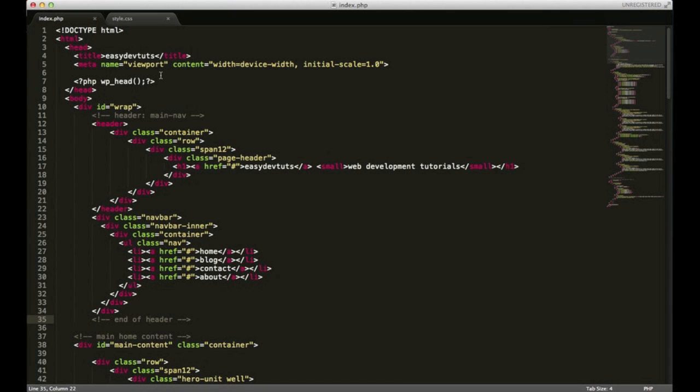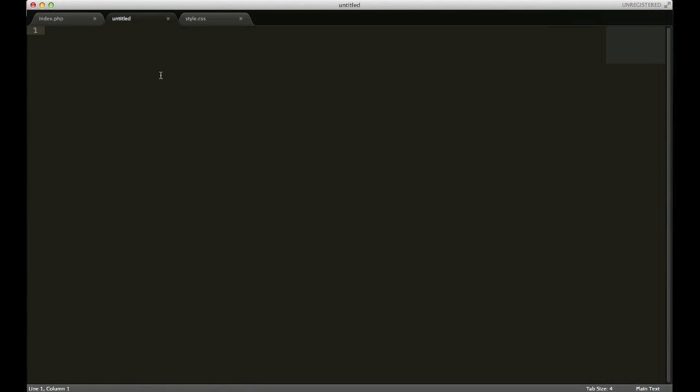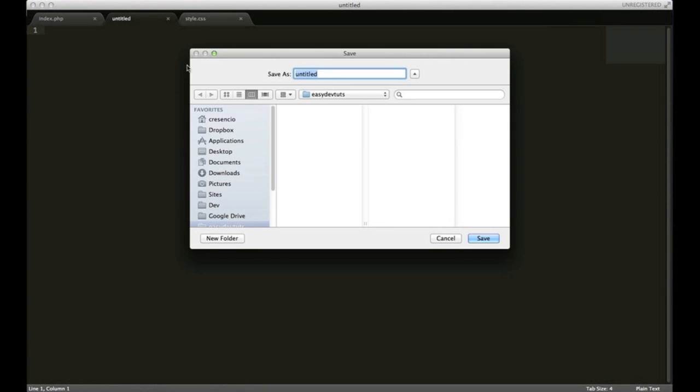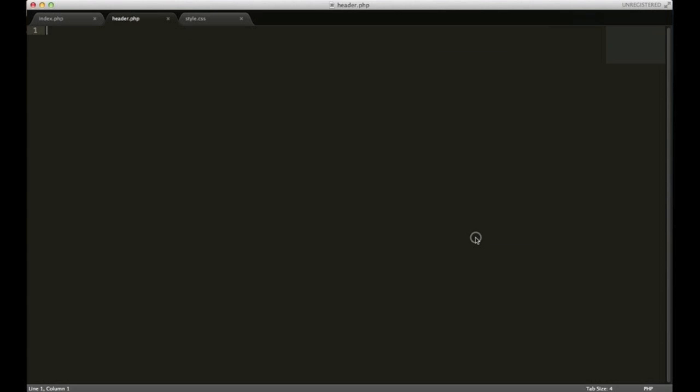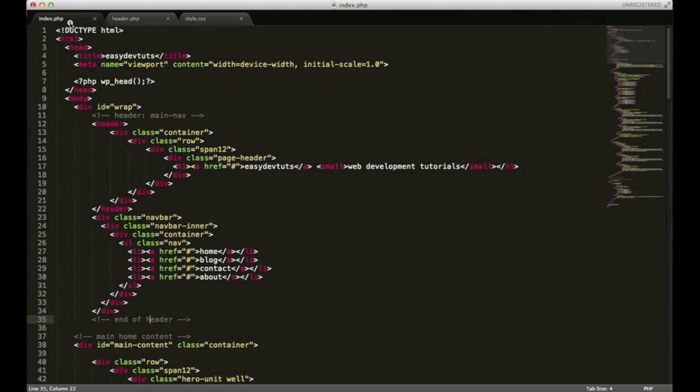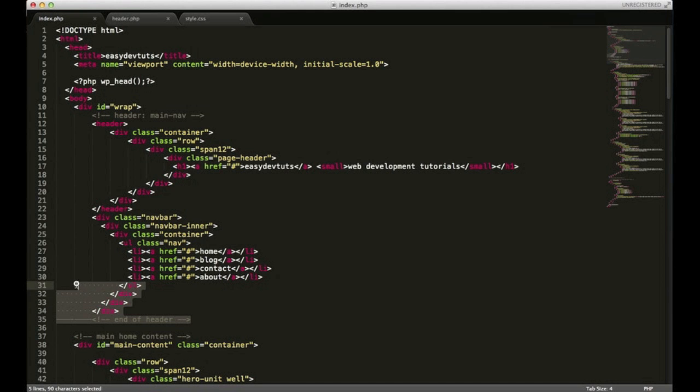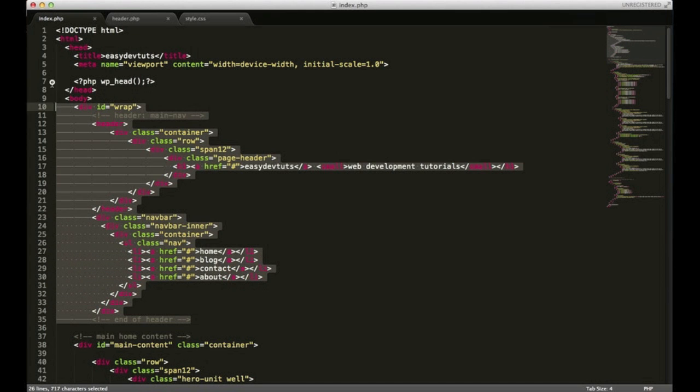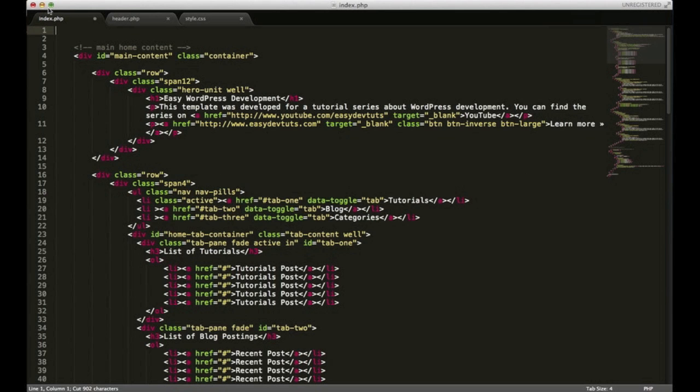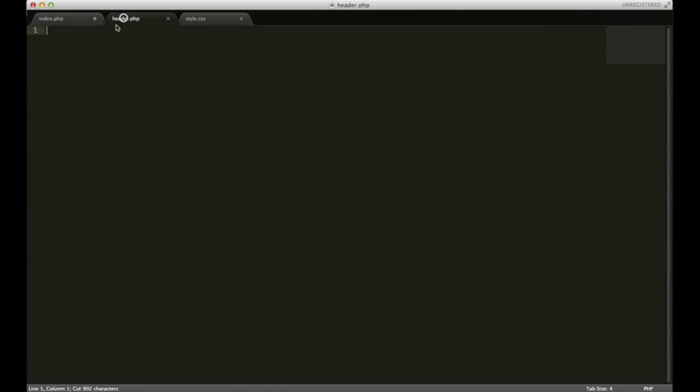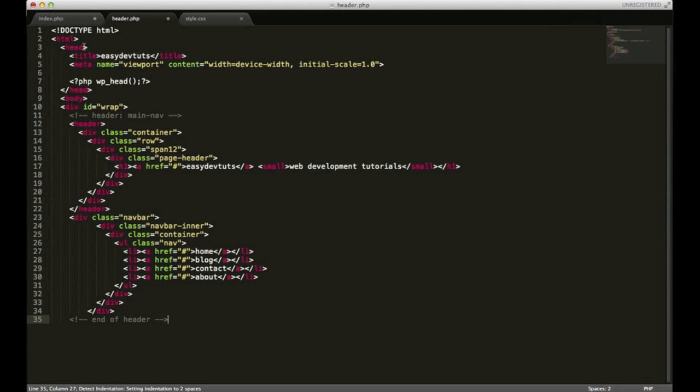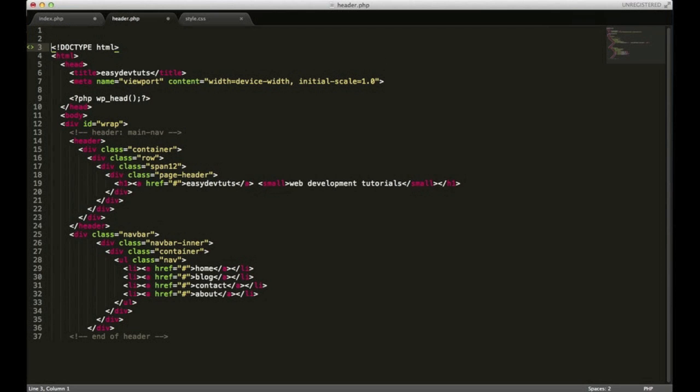First thing we're going to do is open up a new file and we're going to save this one as header.php. This is a WordPress standard. You have to name it header.php. I'm going to go back to my index.php and I'm going to take everything from the end of header to the doctype and I'm going to cut that out and paste it. Everything looks good.